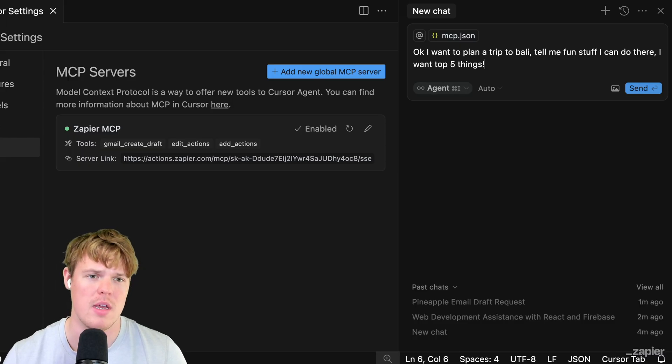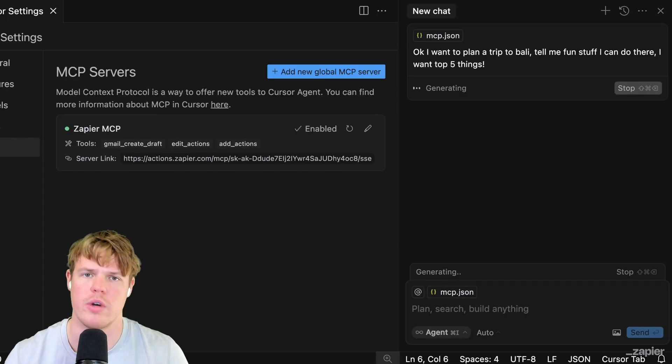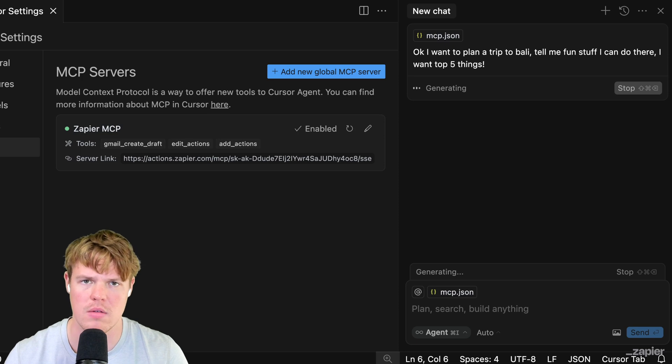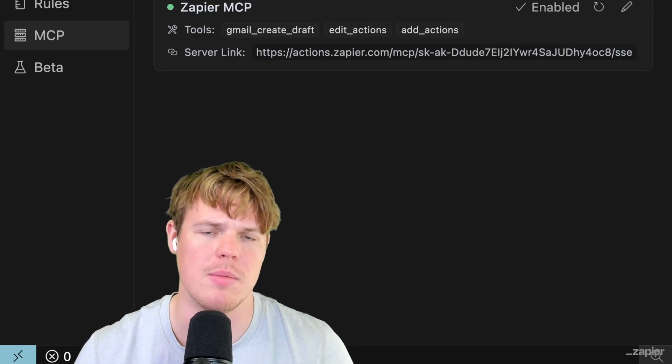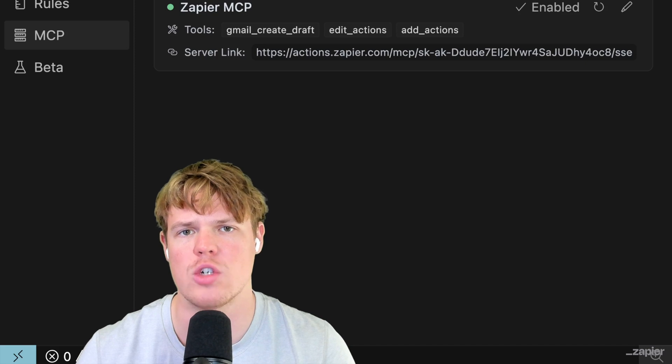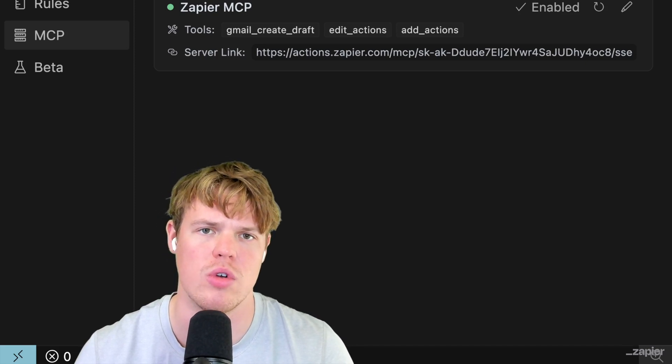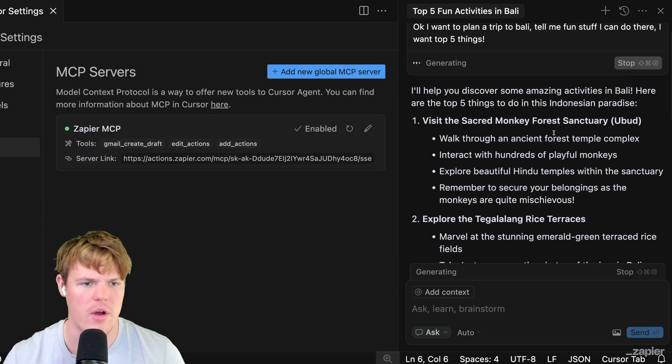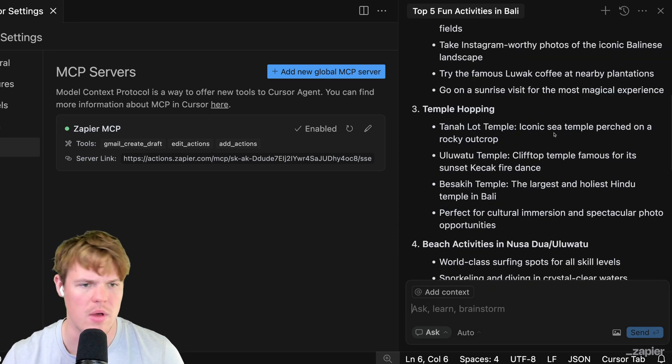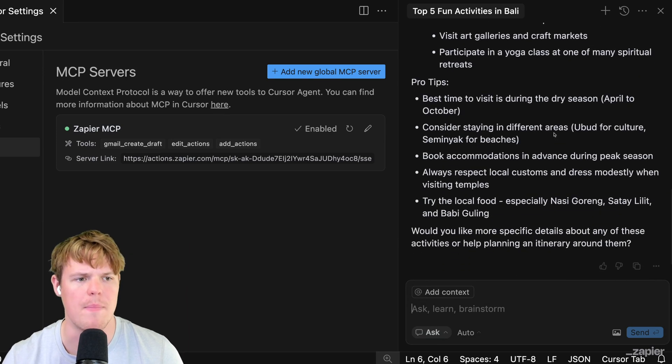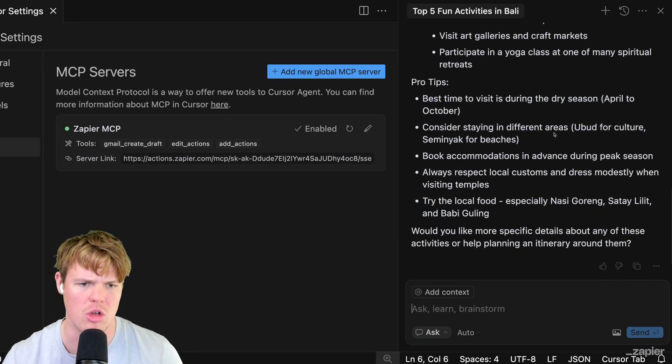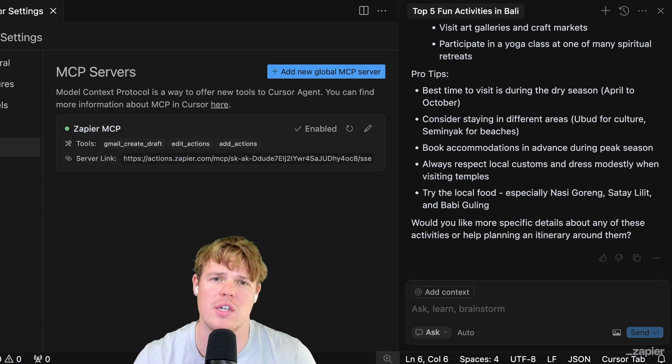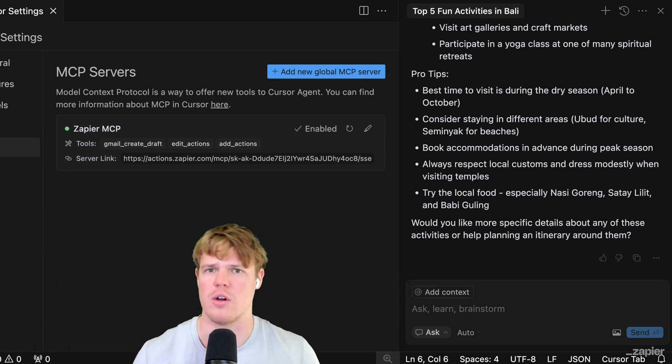Enough talking though, does this work? Let's find out. I'm going to do the prompt: okay, I want to do a trip to Bali, tell me the fun stuff I can do there. I want to do the top five things. Hit send. First, we're going to chat with the LLM here, we're going to get information in and out. The MCP layer comes into play when we want to add that extra ability for us to access external APIs. Here we go, we're getting our outputs here of the Sacred Monkey Forest Sanctuary, temple hopping. Coming down here we get pro tips, the best times to visit from April to October and so on.